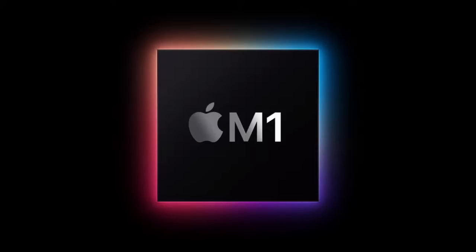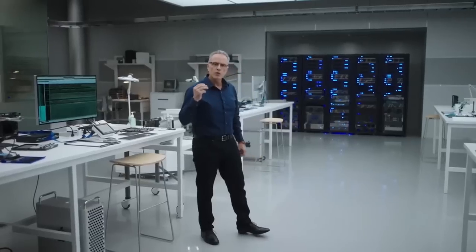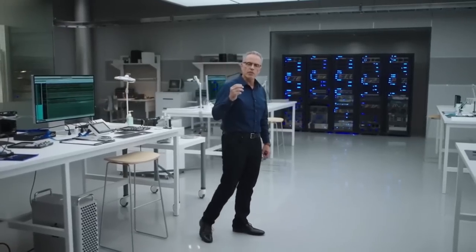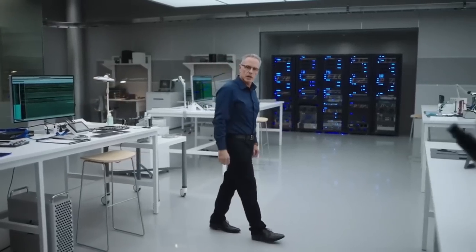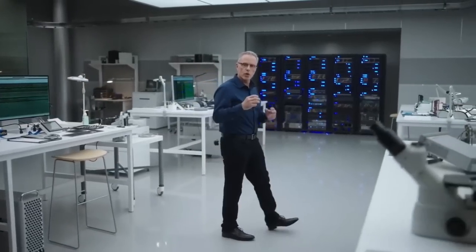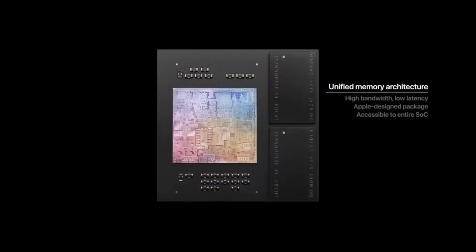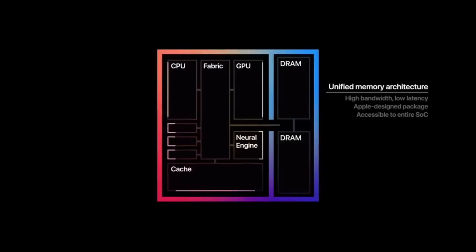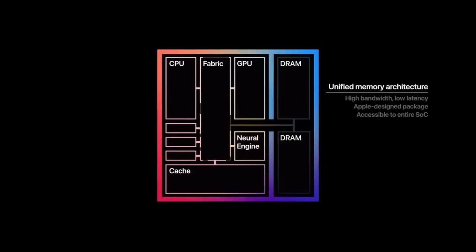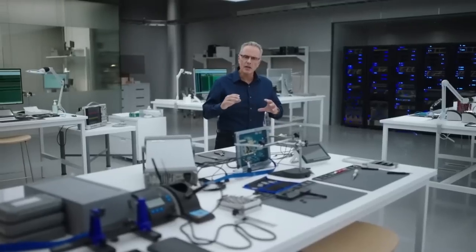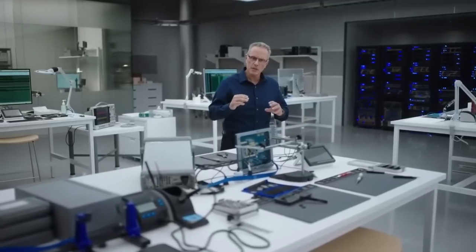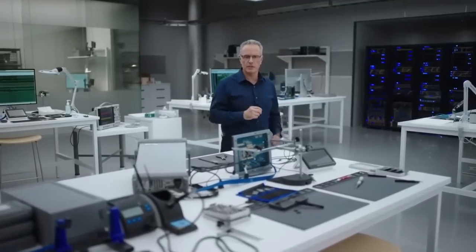M1 also features our Unified Memory Architecture or UMA. M1 unifies its high bandwidth, low latency memory into a single pool within a custom package. As a result, all of the technologies in the SOC can access the same data without copying it between multiple pools of memory. This dramatically improves performance and power efficiency.